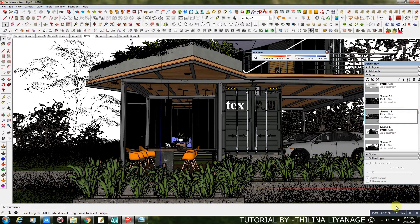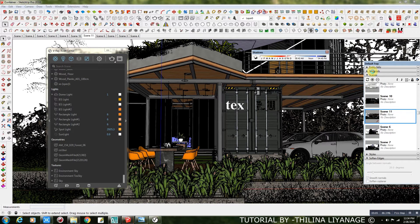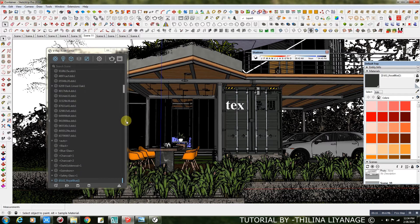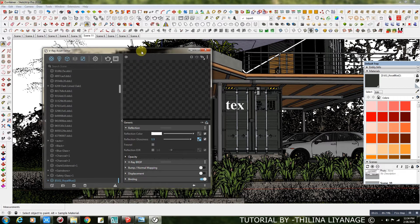Let's go for the V-Ray Material Settings. Container Boxes Steel Material — I added only a Reflection Layer.